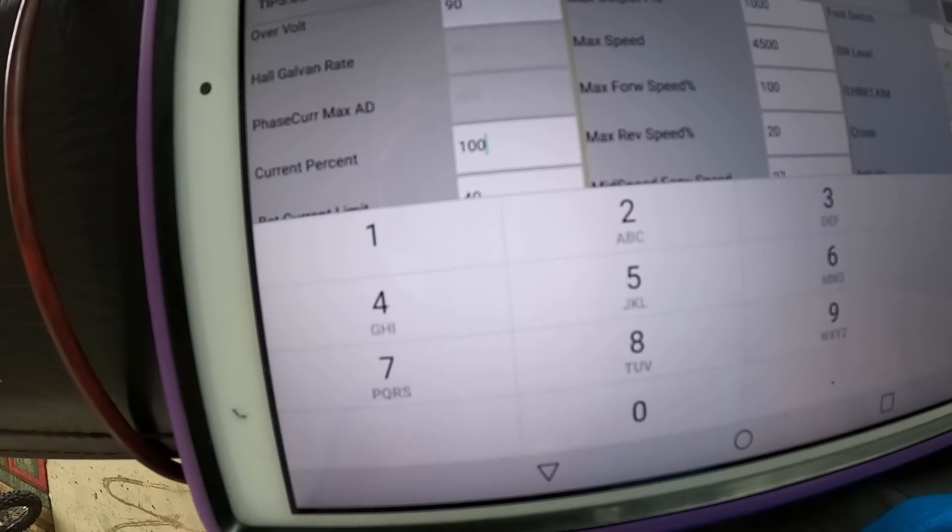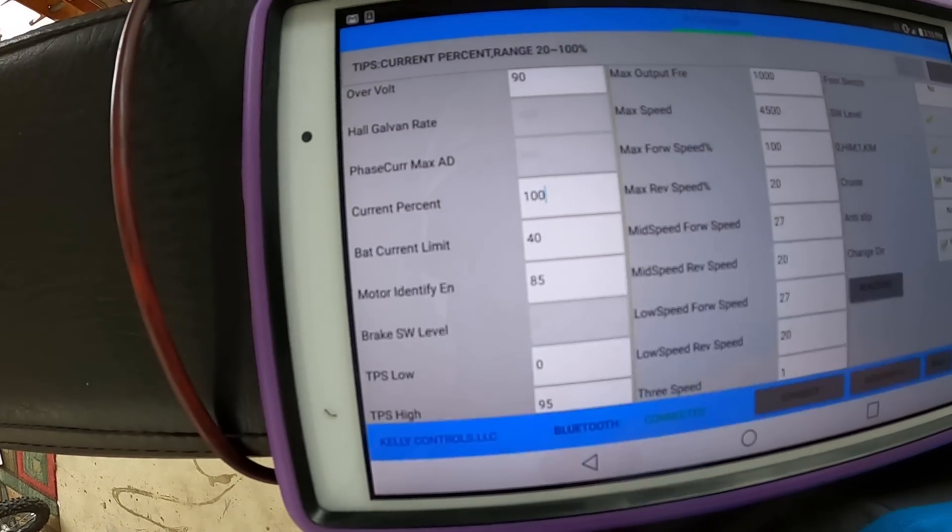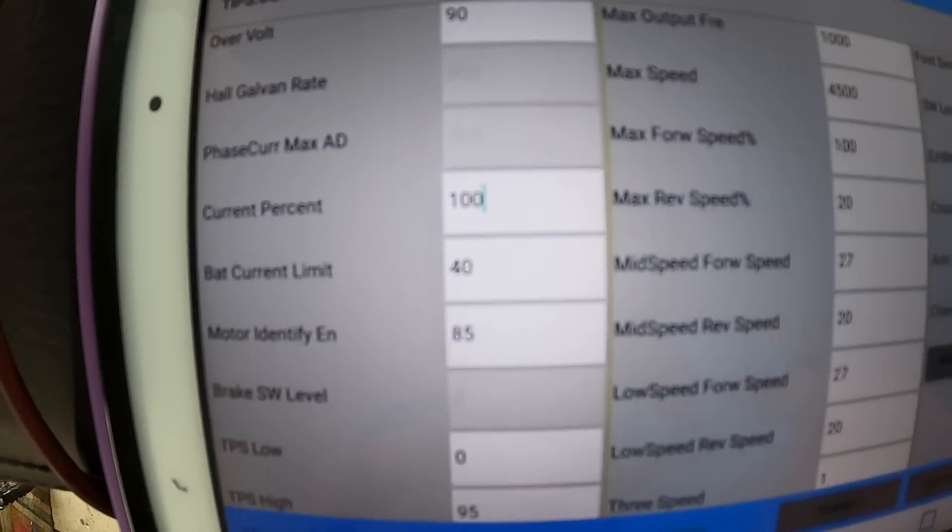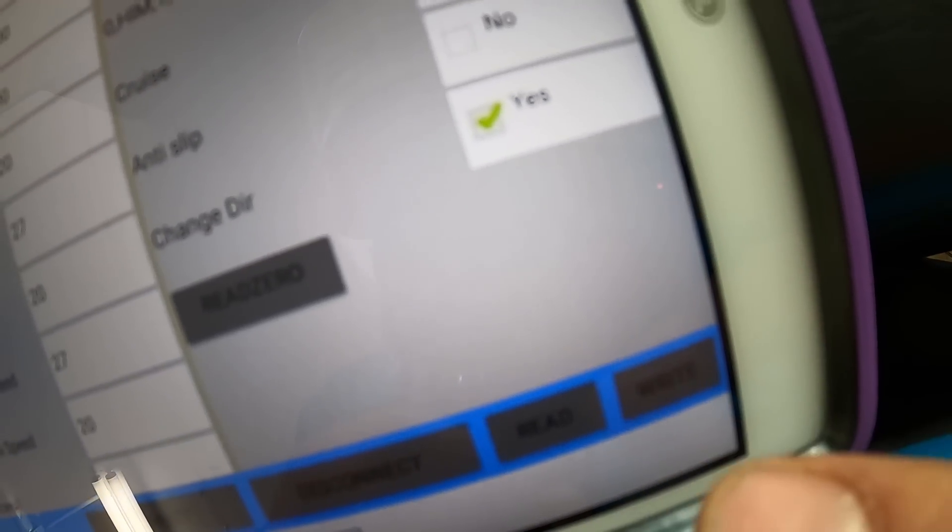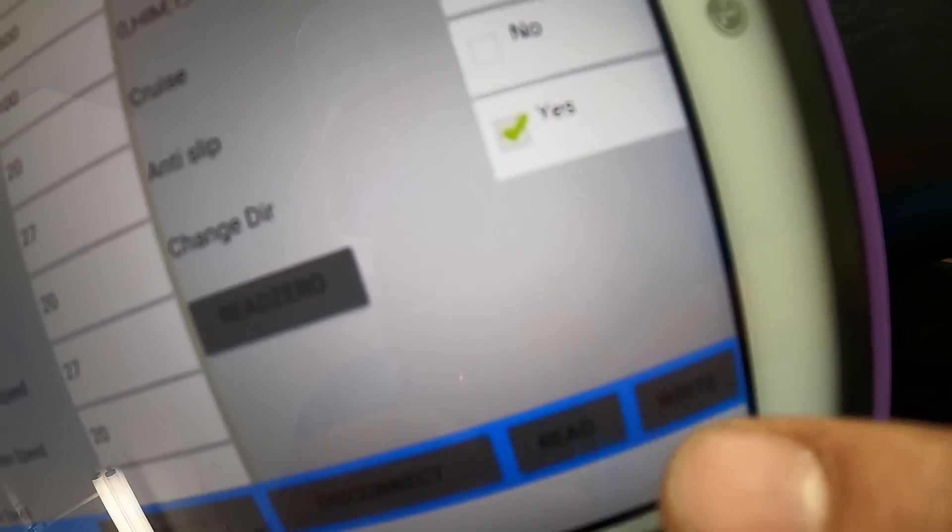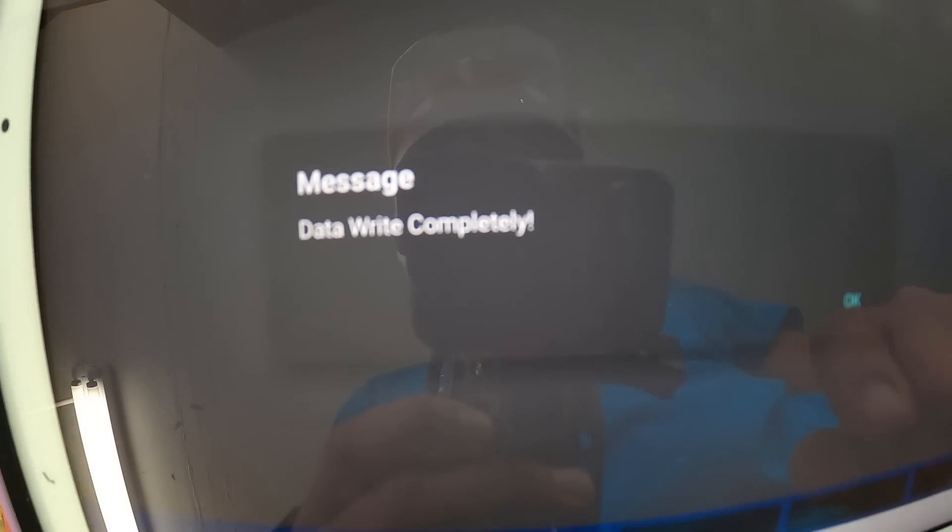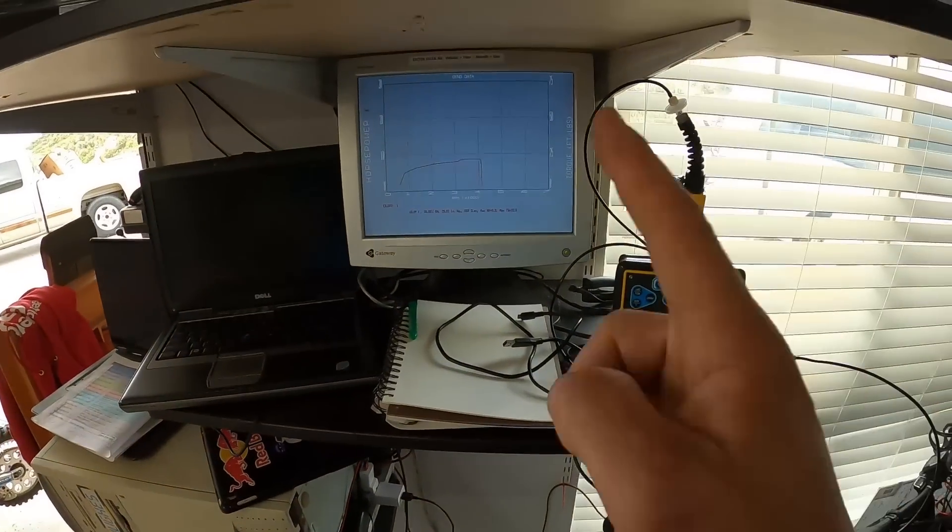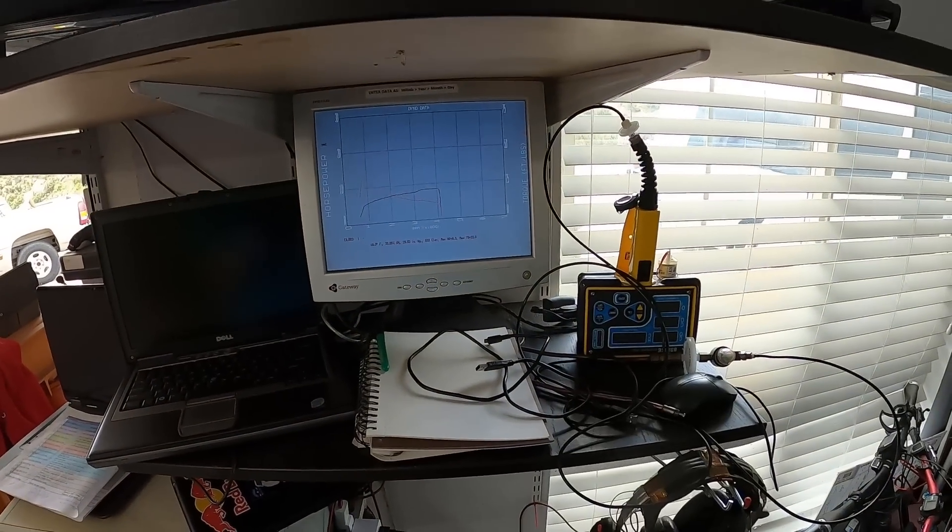So now we've moved the current to 100. We're going to hit write. Data written successfully, complete. Now we'll do another dyno run and see what happens.